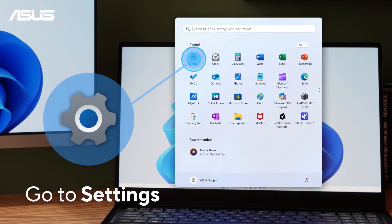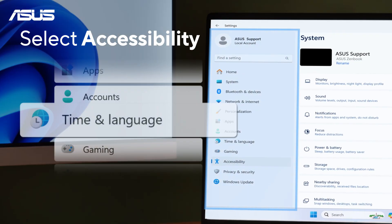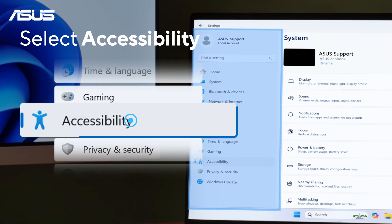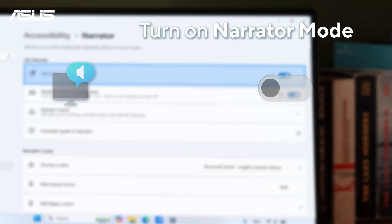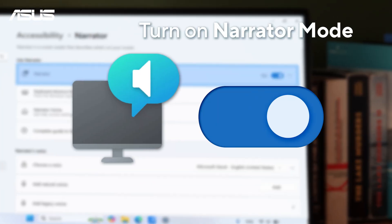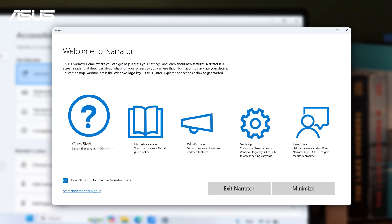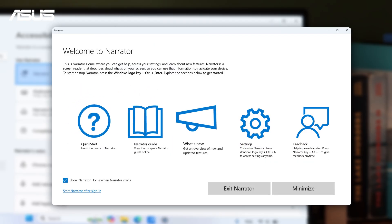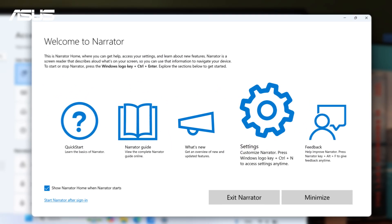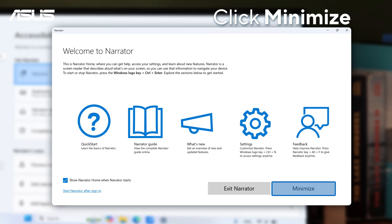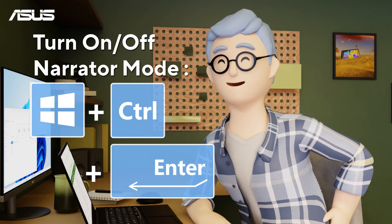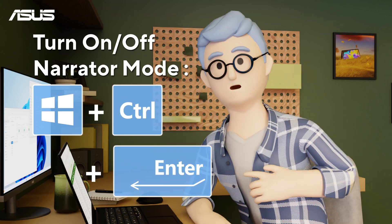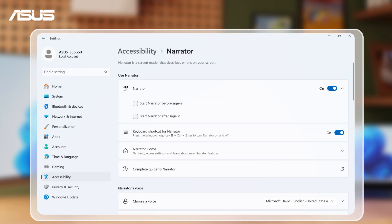First, go to Settings. Select Accessibility in the menu. Turn on Narrator mode. Once it's on, the navigation window will automatically pop up. You can minimize it and start using it right away. You can also enable Windows shortcut keys to quickly turn Narrator on or off.